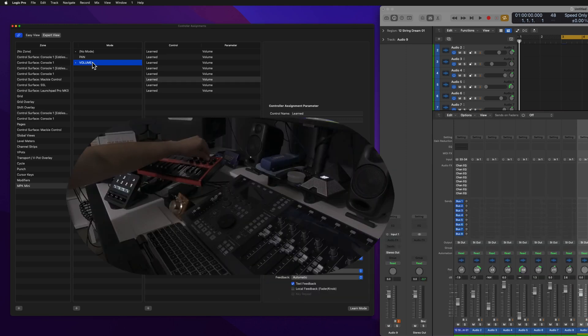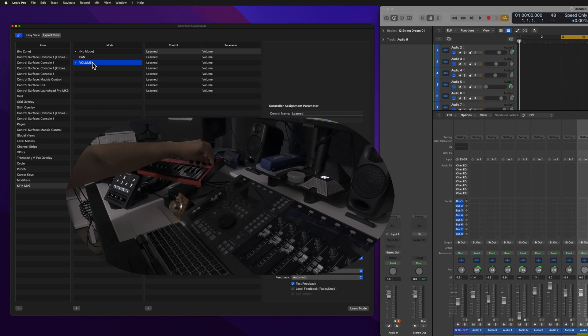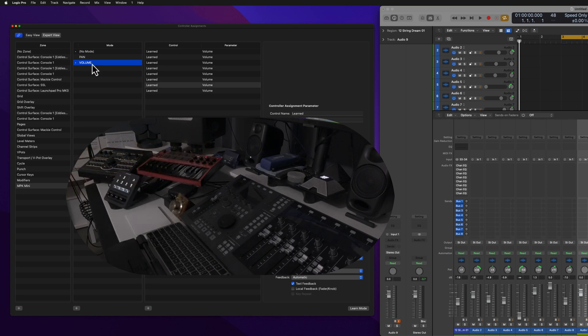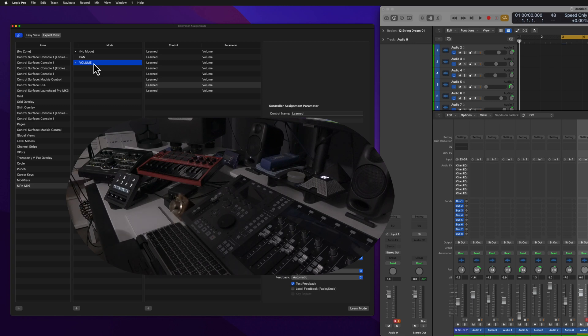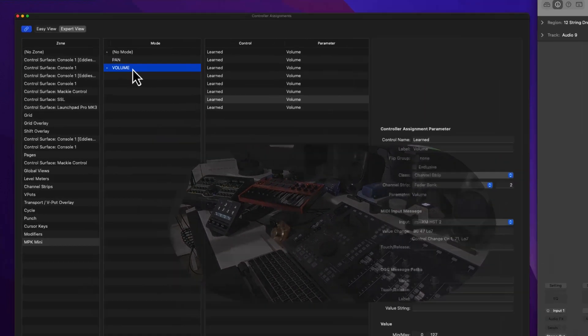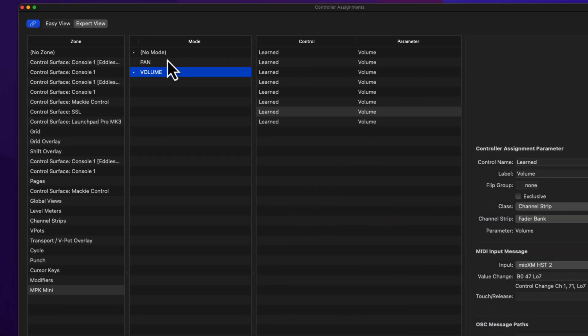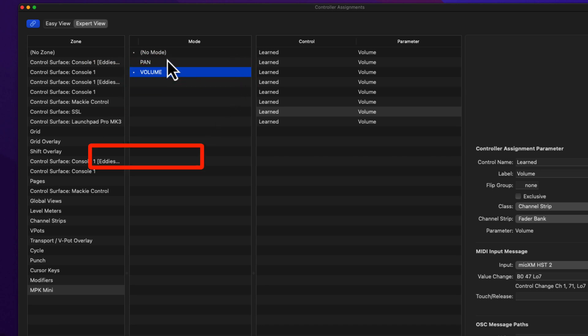If I switch this over to Volume, now we're working with Volume. So we have two modes, Volume and Pan. These are subfolders inside of a custom zone. So these two custom modes, the subfolders of the actual zone, they're going to act different than what's called the No Mode.